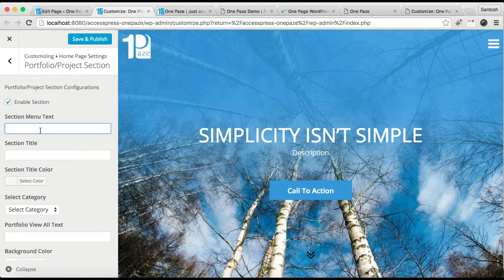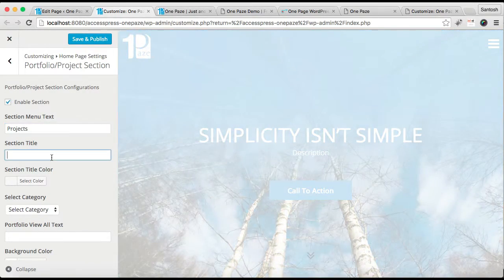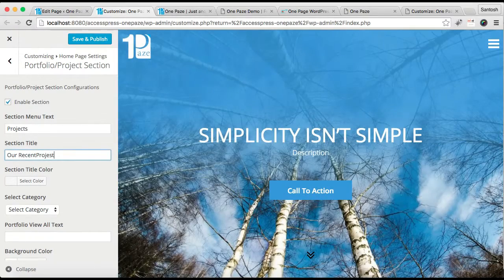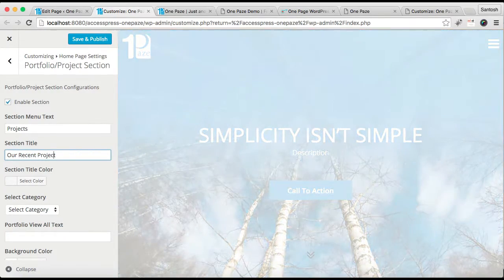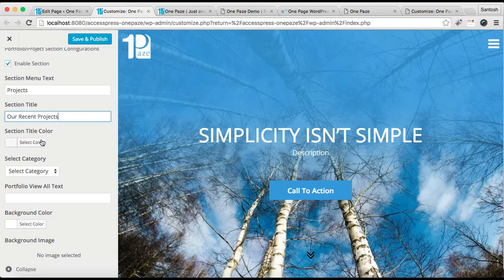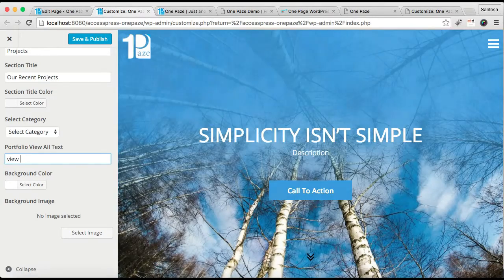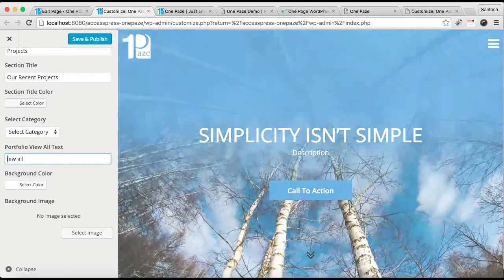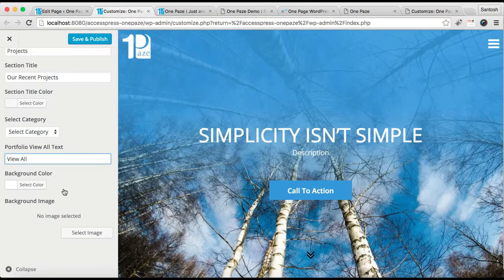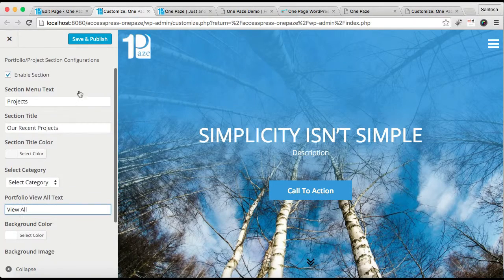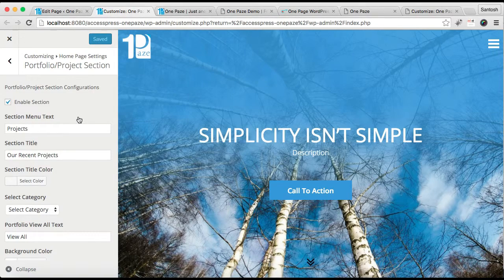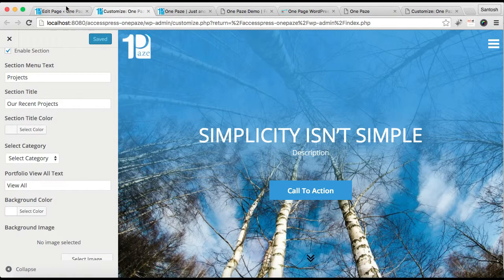The next section I'll show you how to configure is the portfolio or project section. Click it, enable this section, put the section menu title, and then put the section title and select the title color. Then you can put your portfolio or project 'View All' text. You can also select a background color or a background image. Now save and publish the settings for this portfolio or project section.